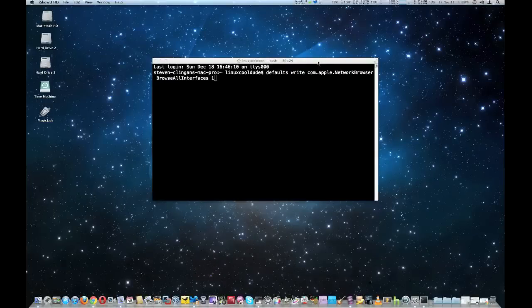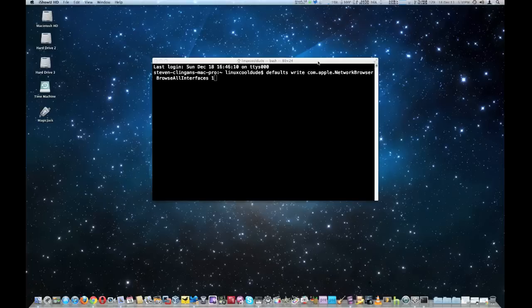Hi guys. I'm going to show you how to enable AirDrop on non-supported Mac computers.